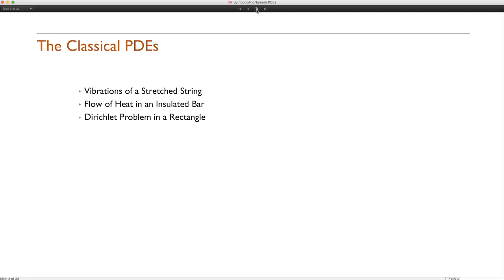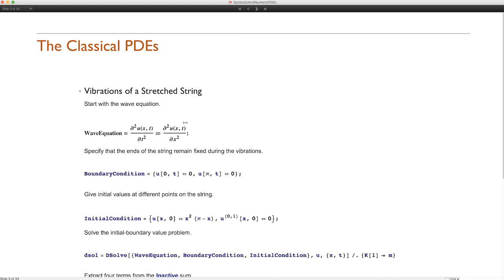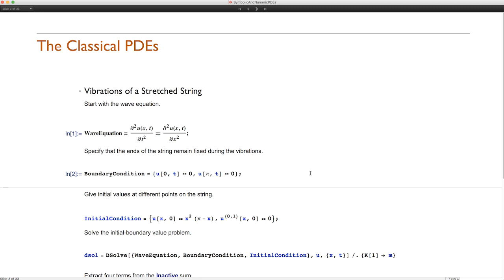Let me go on to my first slide about the classical PDEs. I've taken up one example each to show how you can work with them. I'll speak about vibrations of a stretched string using the wave equation, the flow of heat in an insulated bar with the heat equation, and the Dirichlet problem in a rectangle using Laplace's equation. The wave equation in its simplest form is just a relation between the second partial derivatives with respect to time and space.